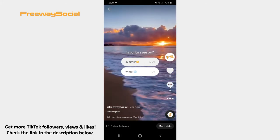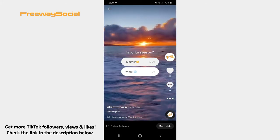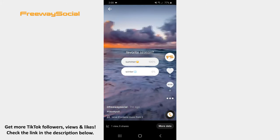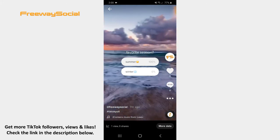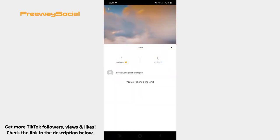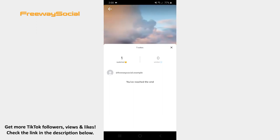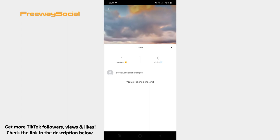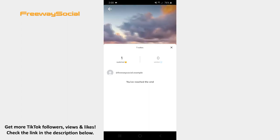Once the video opens, tap the poll sticker and the View Voter Results option pops up on the screen. Click on it. Here you can see who voted on your poll and what option a particular person selected.